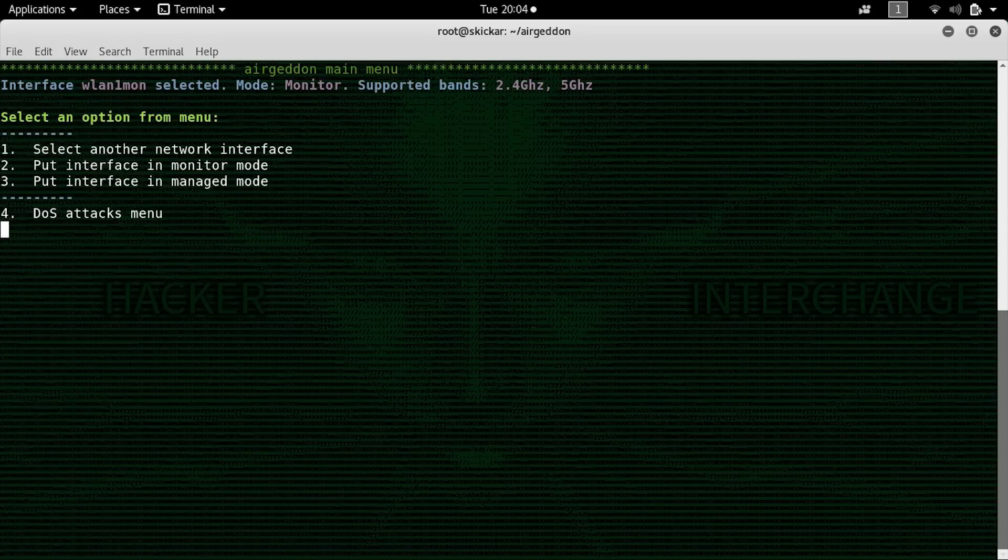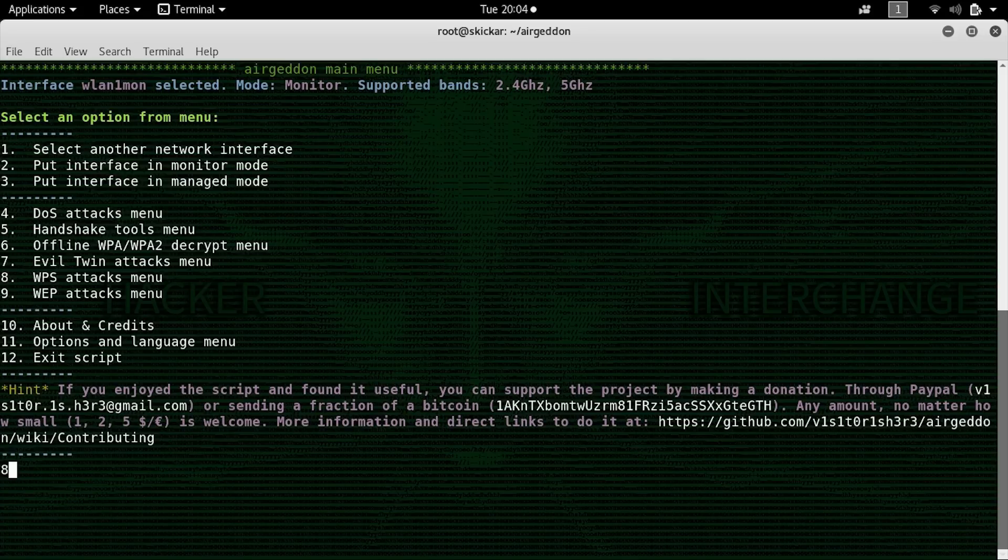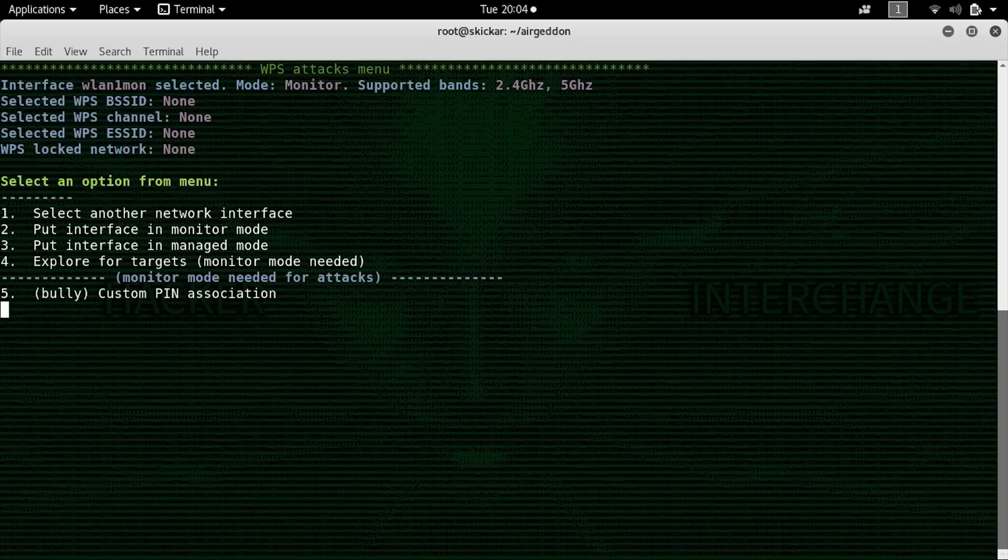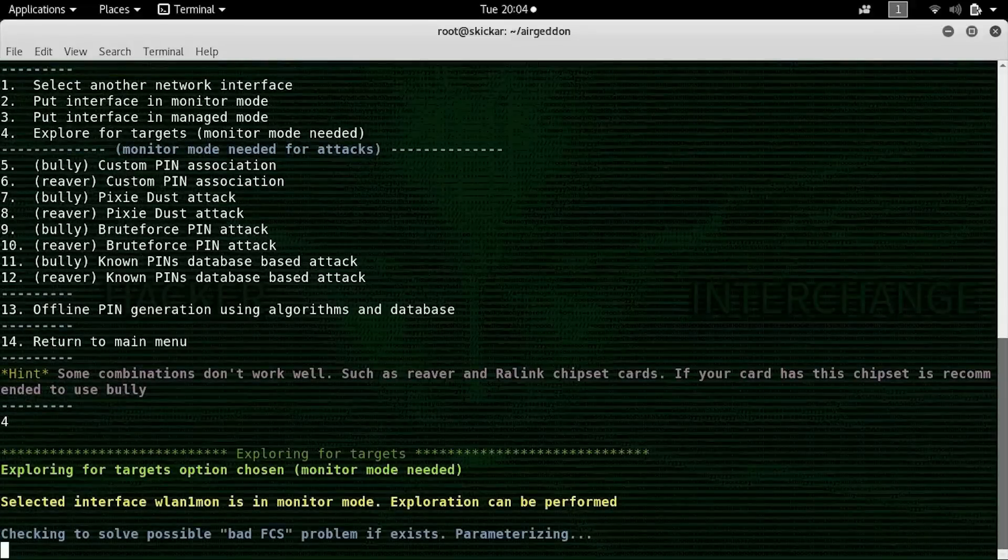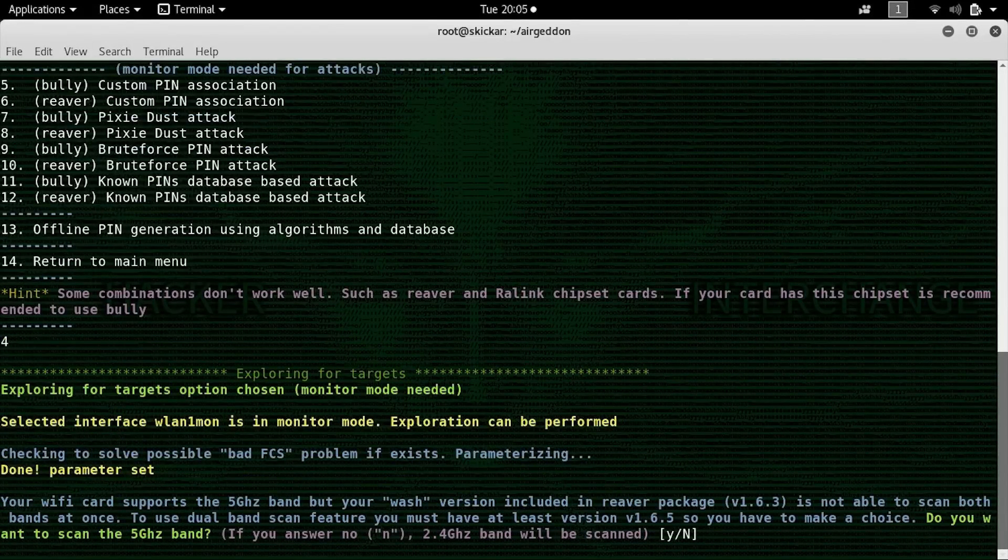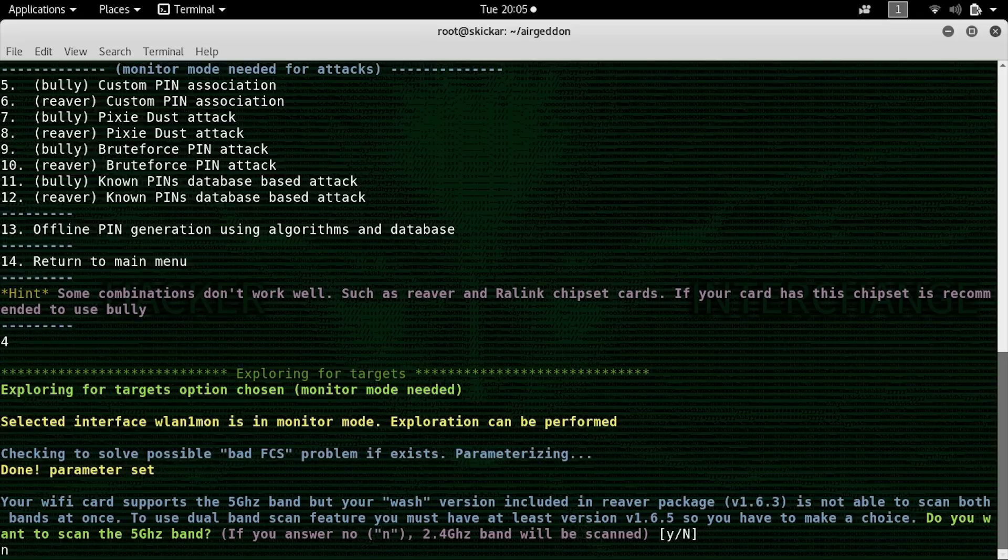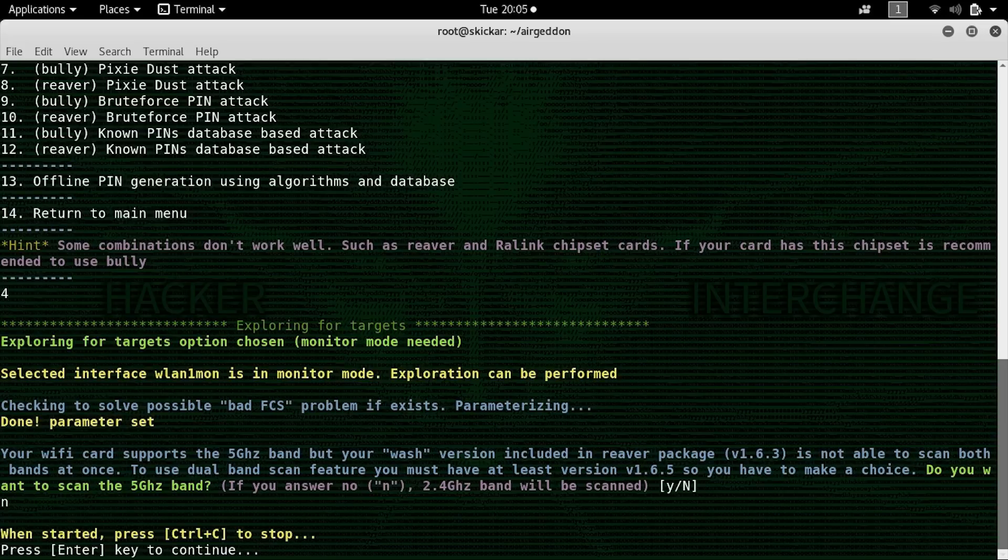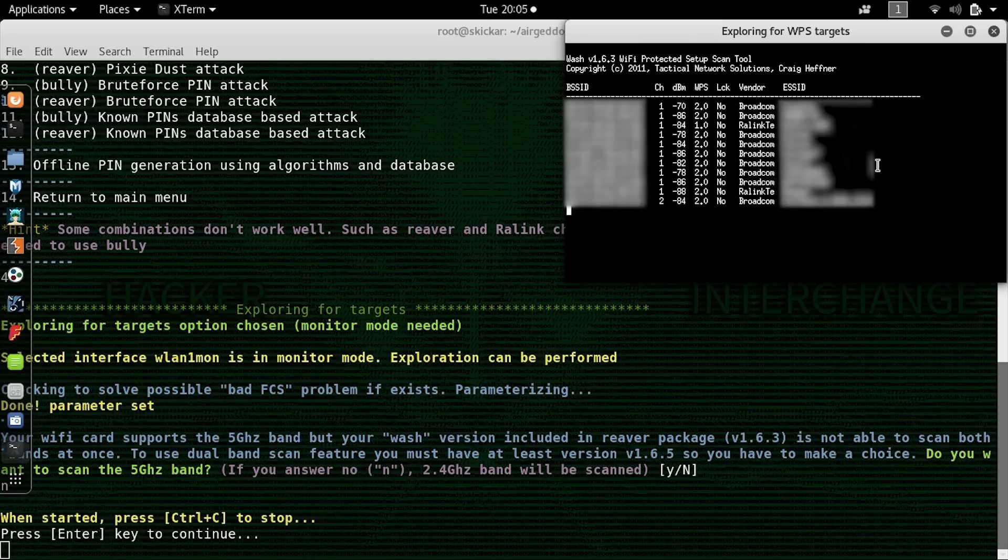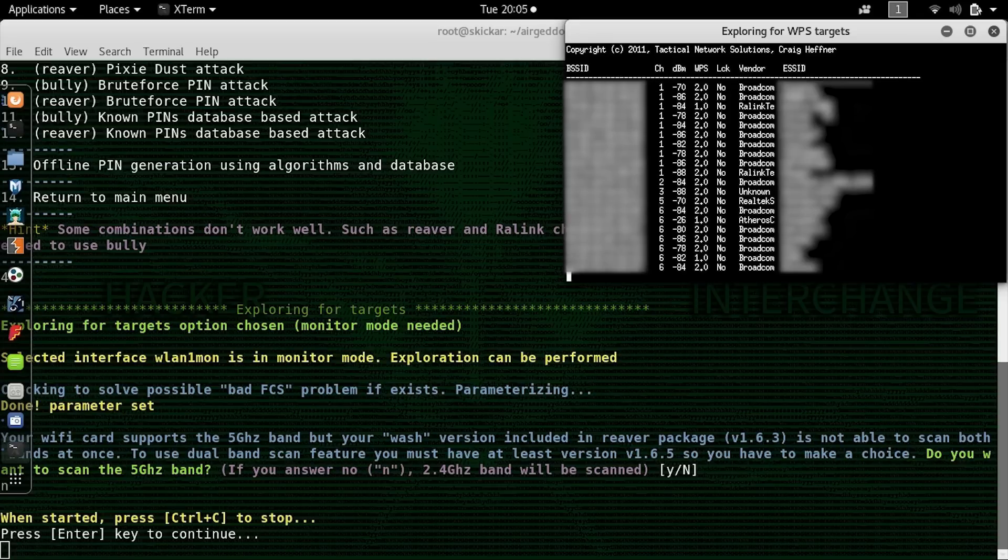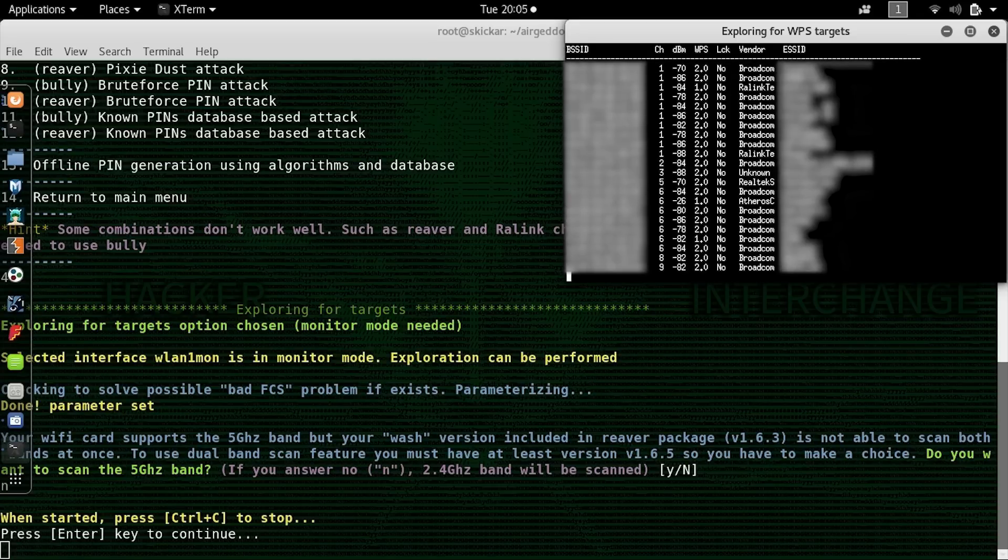So the next command we'll run is to select the WPS attacks menu, which is option 8. Once inside, we'll see the option for exploring for targets, so we'll select option 4 to start looking around. Now here we'll need to decide between 2.4 and 5 gigahertz. In this case, for now, I'll search on 2.4, but we can also press Y in order to scan on the 5 gigahertz band. So when we press return, we'll be able to see a window pop up, and it'll start populating with targets that are nearby, and as soon as we see the one we're looking for, we can press ctrl-c or exit out of the window.